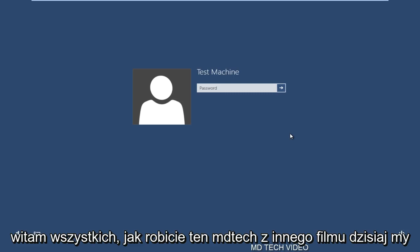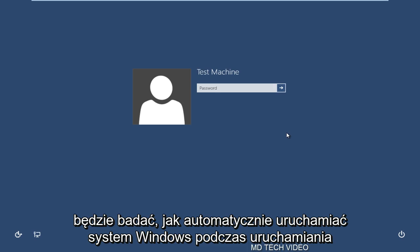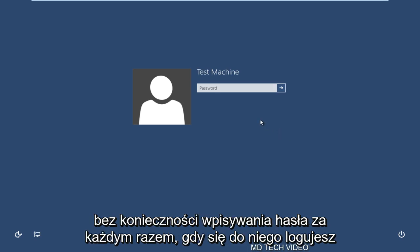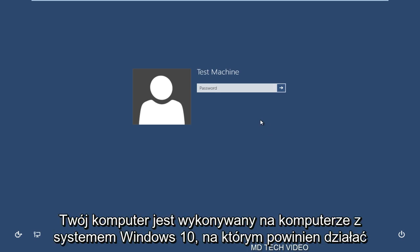Hello everyone, how are you doing? This is MD Tech here with another video. Today we will be exploring how to automatically boot into Windows when starting up your computer without having to type in your password every single time you log into your computer. This is being performed on a Windows 10 computer.